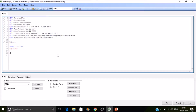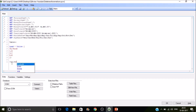So we have IDs one, three, and five, with corresponding values A, C, E. Likewise I'll be creating one more table — Table Two. So LOAD * INLINE.